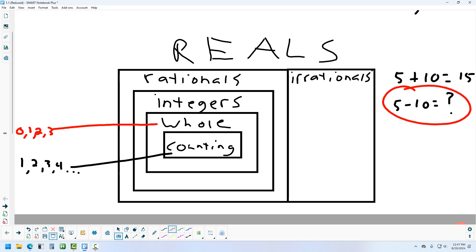In kindergarten or first grade, students learn you can never take a bigger number from a smaller number. But you can — if you understand integers. Integers include negative numbers: negative 2, negative 1, 0, 1, 2, and so on. Now we can do 5 minus 10 and get negative 5, which is an integer.